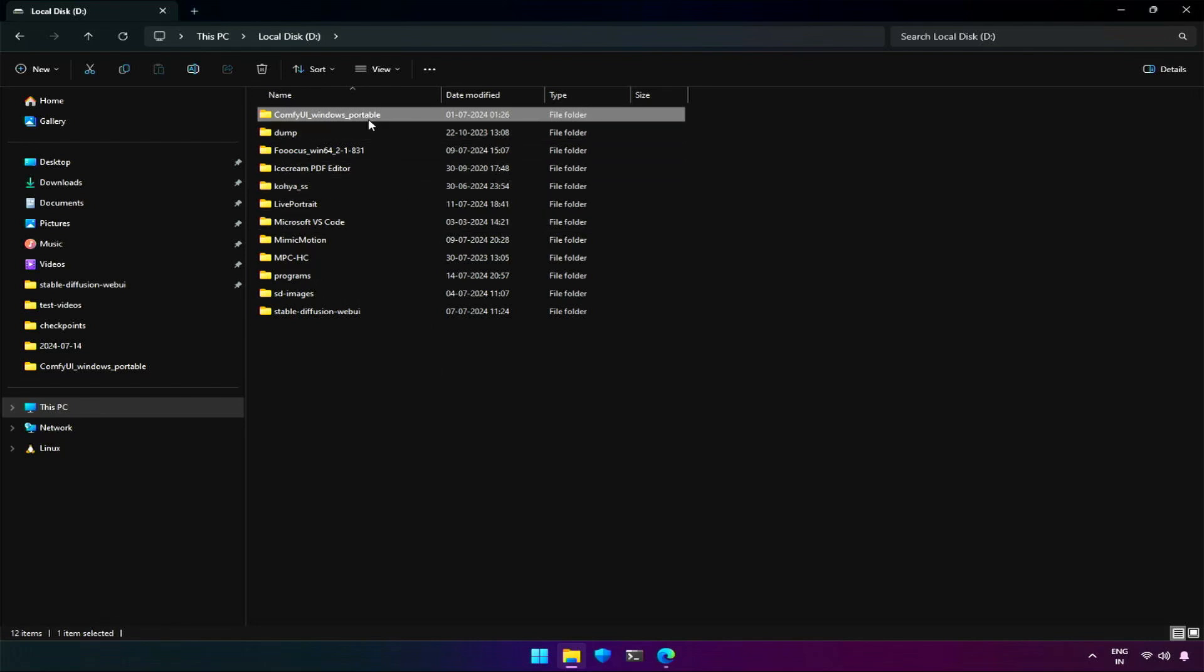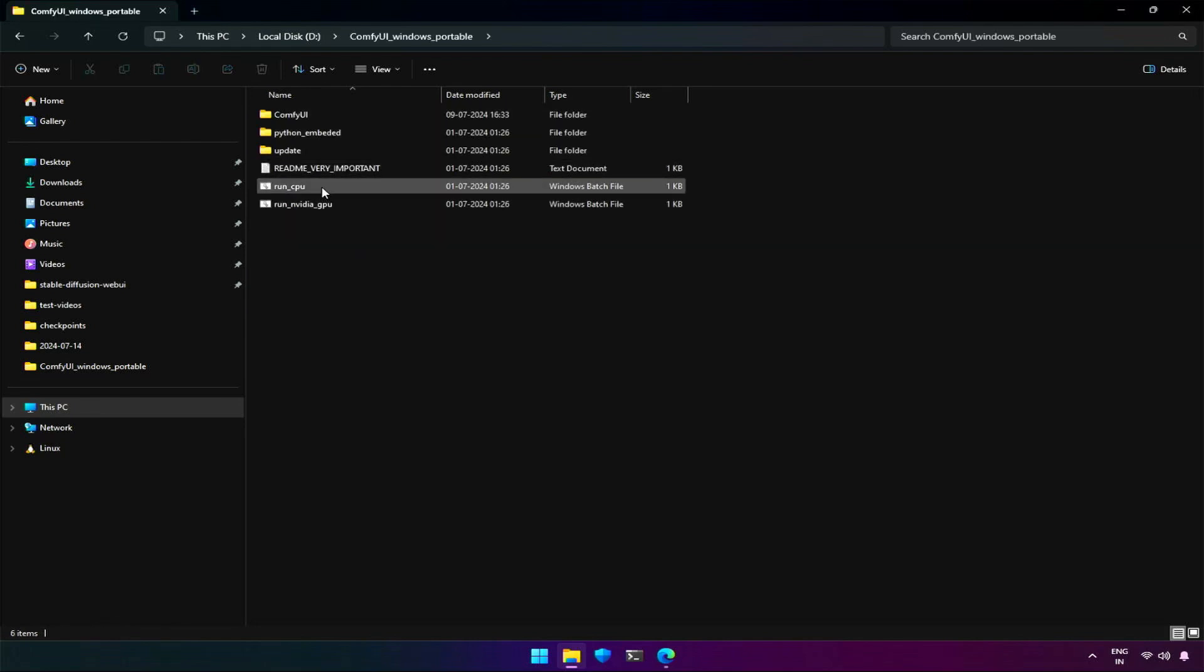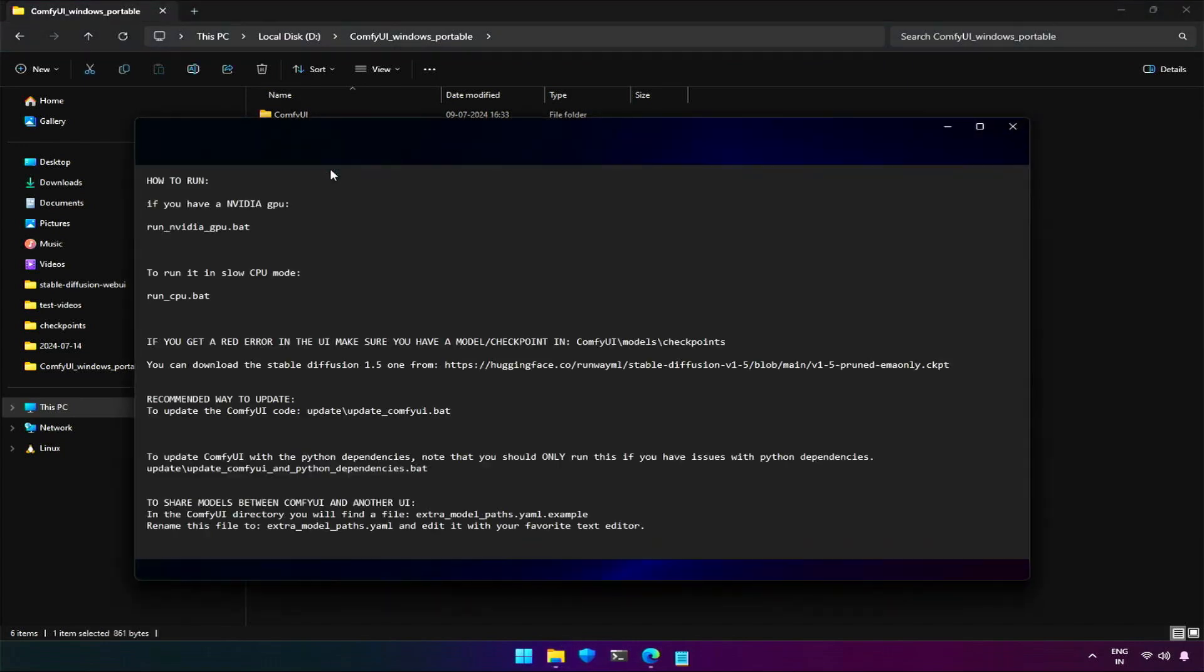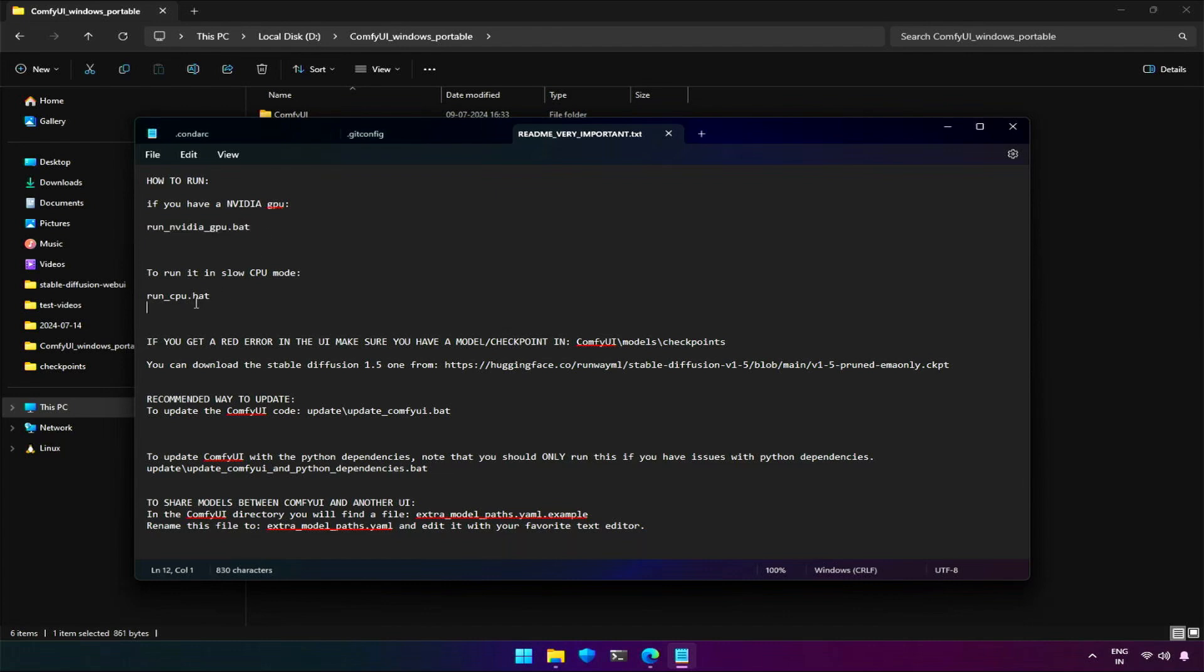When you open the extract folder, you will find folders and files. You will also find a README file. Opening the file in the notepad, you will see instructions given for ComfyUI. Run NVIDIA GPU bat file if you have a NVIDIA GPU, else run on a CPU which will be slow.